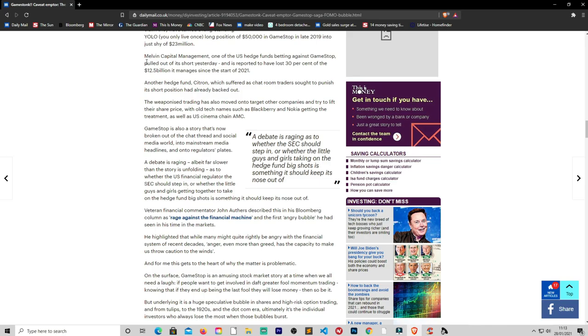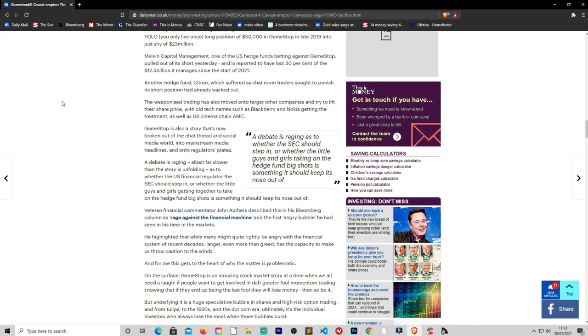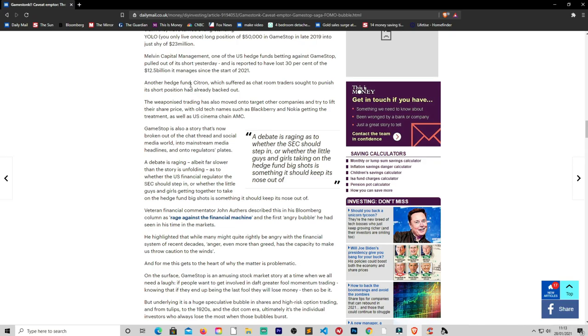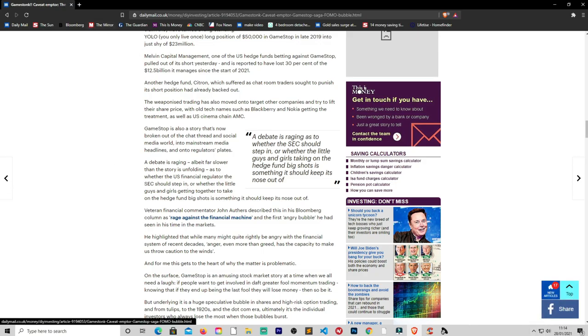Melvin Capital Management, one of the US hedge funds betting against GameStop, pulled out of its short yesterday. I have heard of this Melvin. I was watching another video about it before I made this video. So that's quite interesting. He sold out of his short position yesterday and is reported to have lost 30% of the $12.5 billion it manages since the start of 2021. So that is quite a considerable proportion of his assets under management. So hopefully he will probably eventually get that back, but that will take time to rebuild that fund back to what it was. Another hedge fund, Citron, which suffered as chatroom traders sought to punish its short positions, had already backed out. The weaponized trading has also moved to target other companies, trying to lift their share price, with old tech names such as BlackBerry and Nokia getting the treatment, as well as US cinema chain AMC.